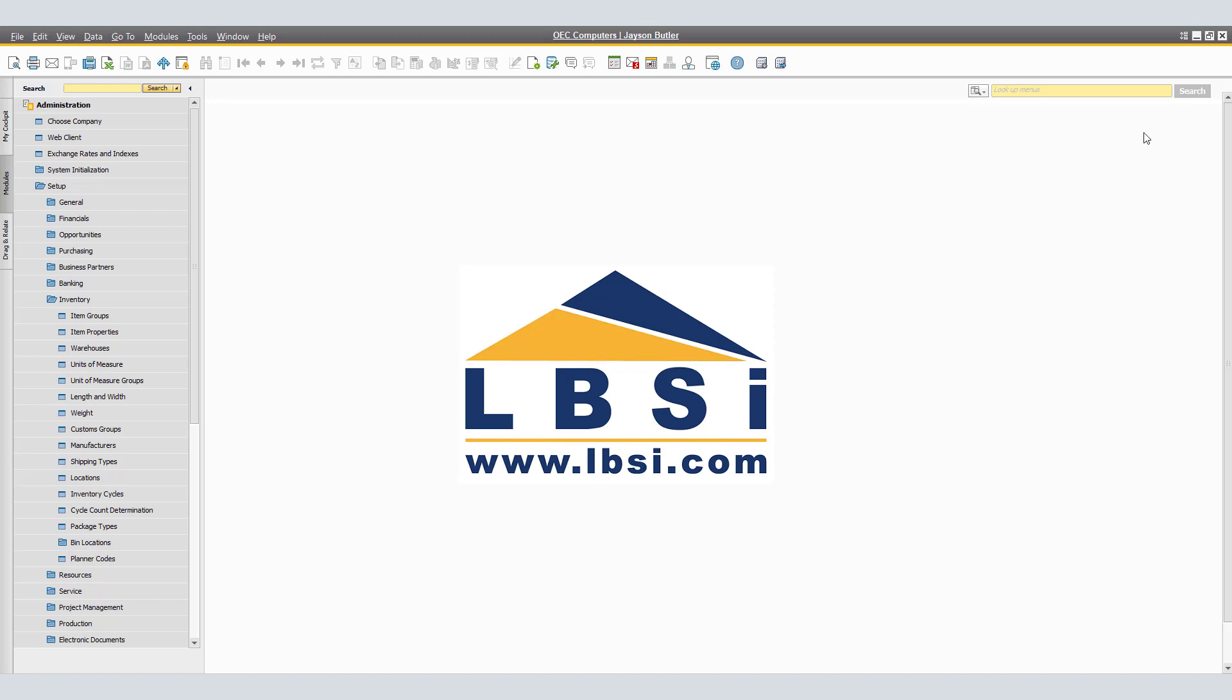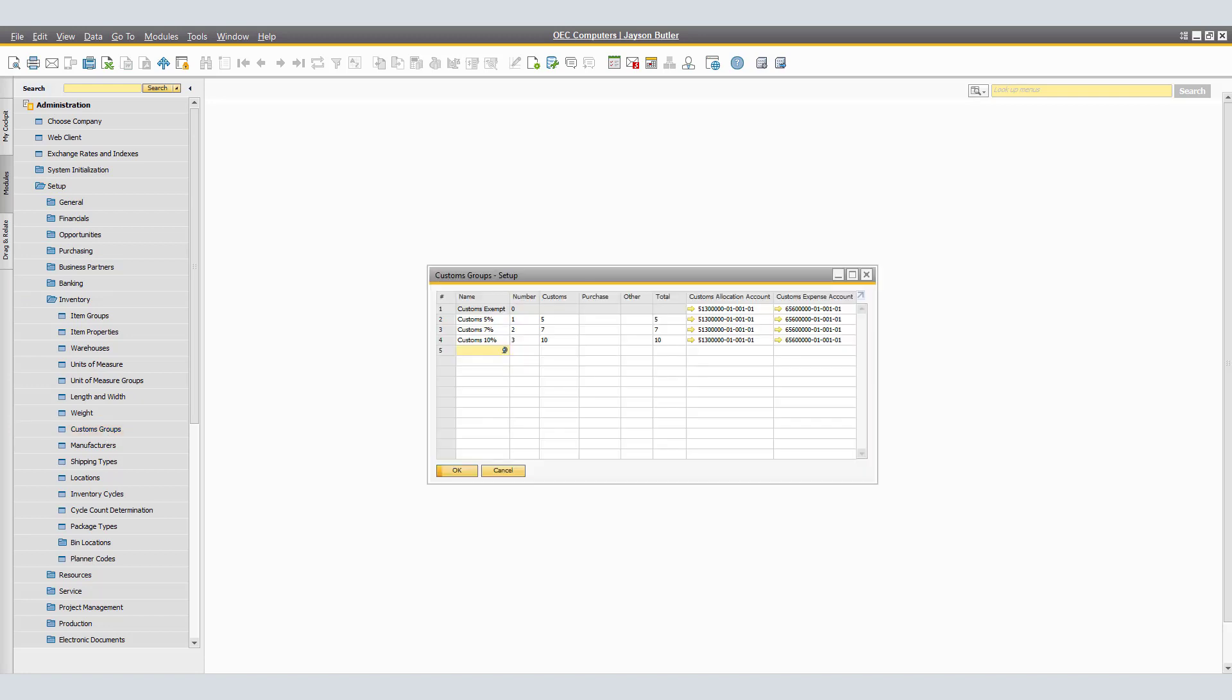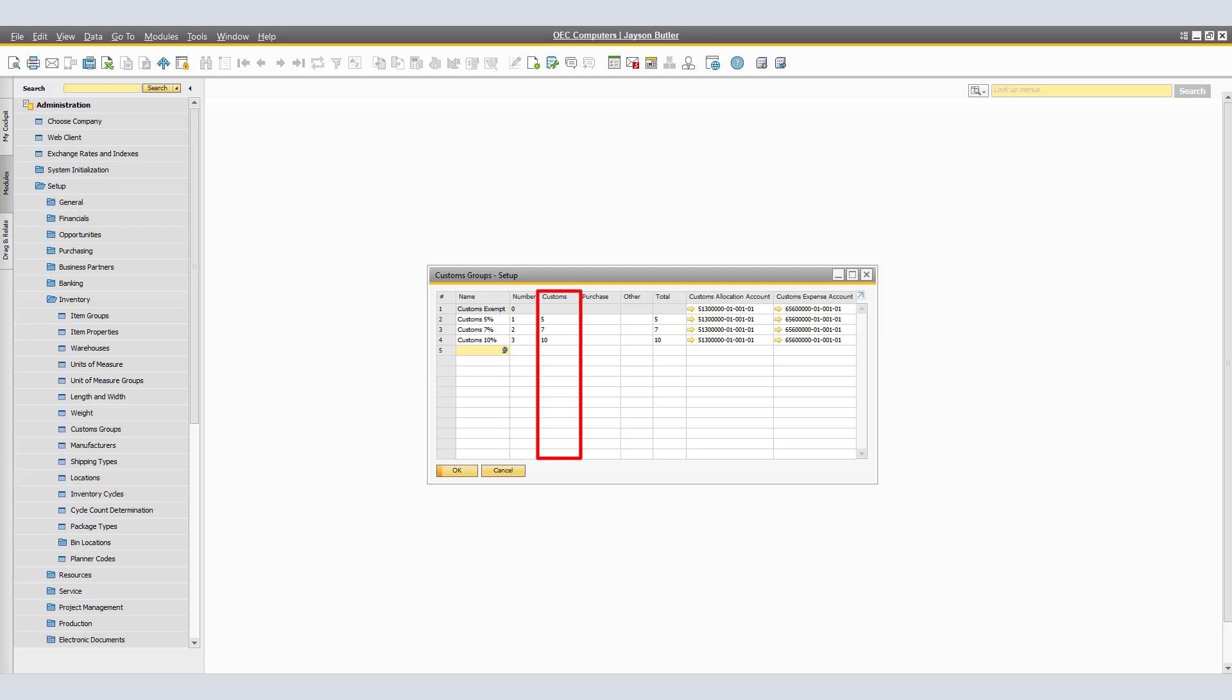To display this window, we will navigate to Administration, Setup, Inventory, Custom Groups. In the Customs Group Setup window, we will have the following columns. Under Name, enter the name for the customs group. Number, enter the number for the customs group. Customs, enter the custom deduction, which will be a percentage. Purchase, enter the purchase deduction, which also is a percentage.